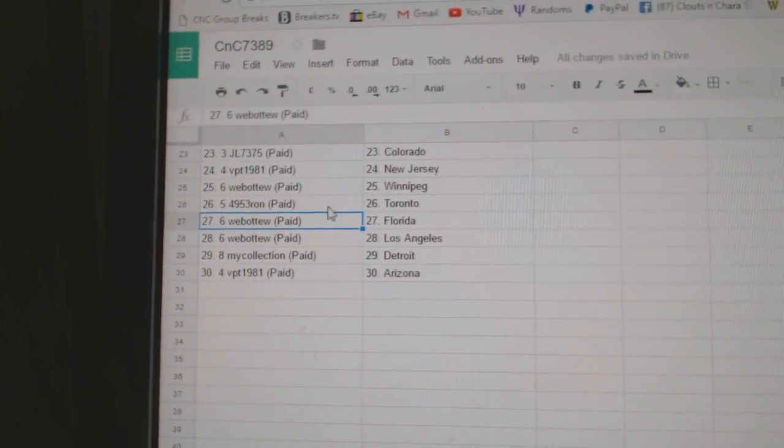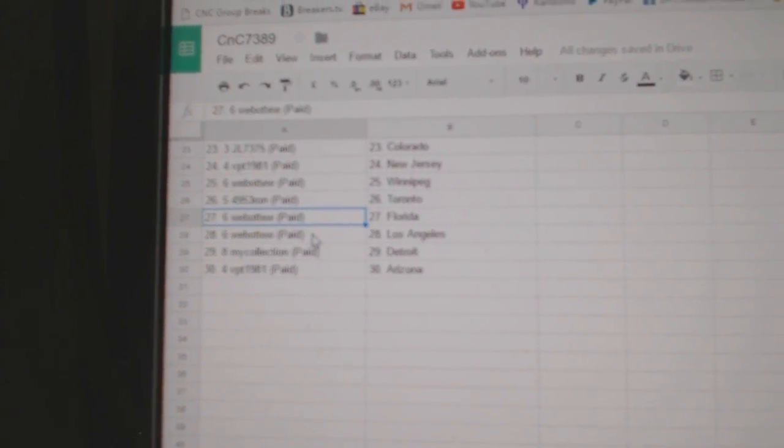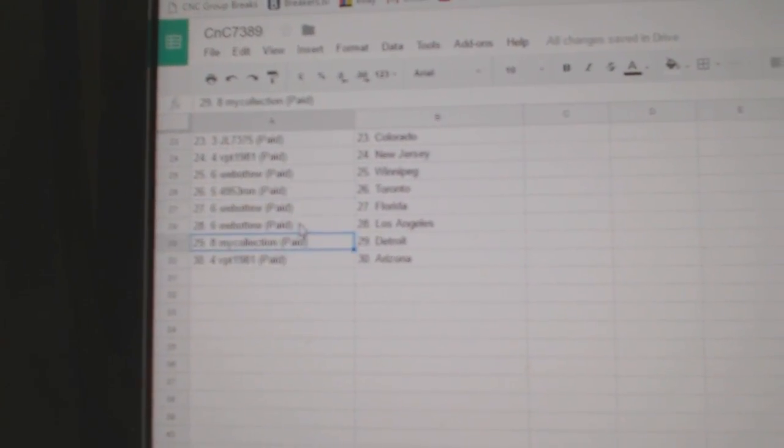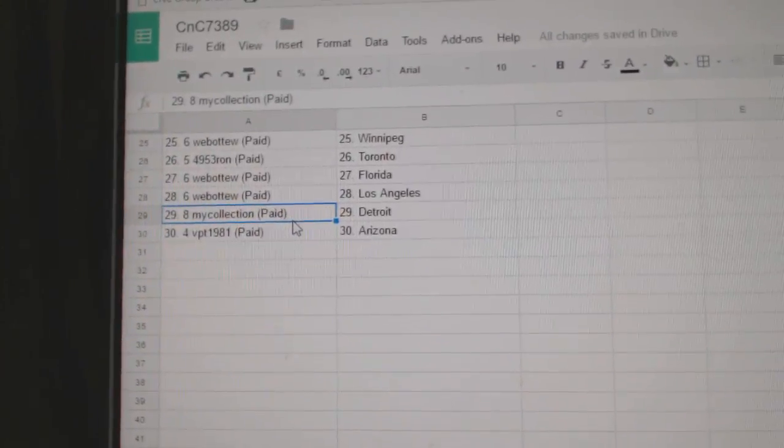Web02: Winnipeg. Four, nine, five, three. Ron's got the Leafs. Web02: Florida, L.A. Manny's got Detroit. BPT: Arizona.